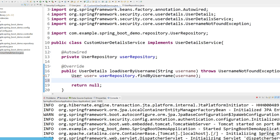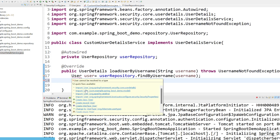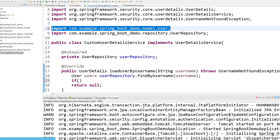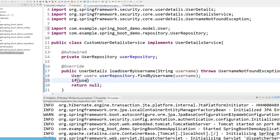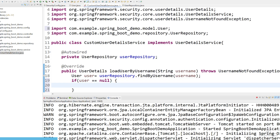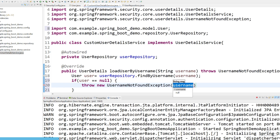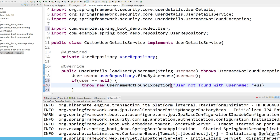Here two things can happen. In the first scenario, we might not get the username. So let's use an if-check — before that let's import User (from our model only). Let's check: if user equals null, then we are going to throw an exception — throw new UsernameNotFoundException — and add a message like 'User not found with username' and whatever username we get in the request, let's send that in the response.